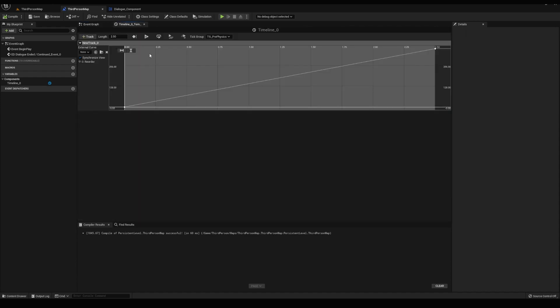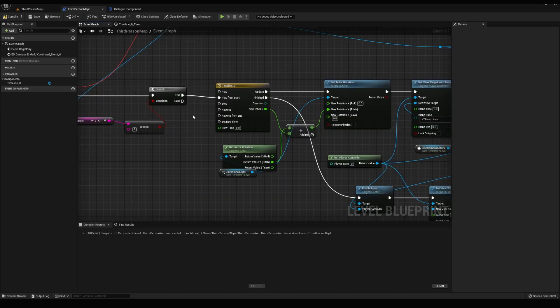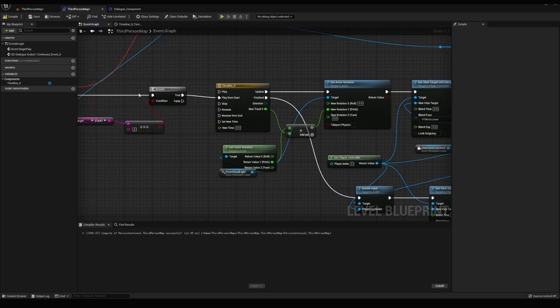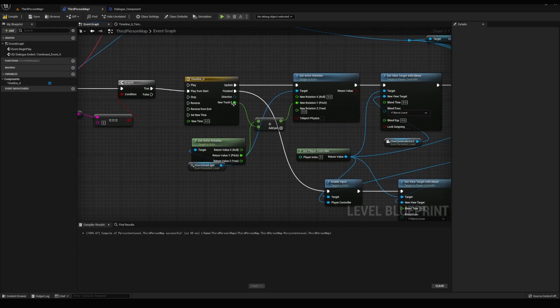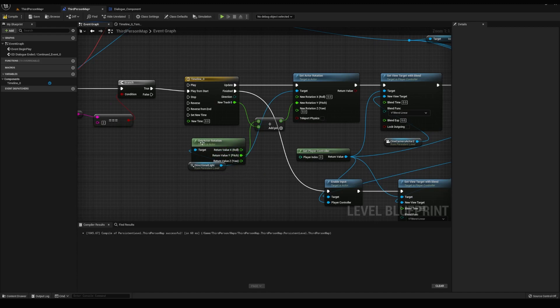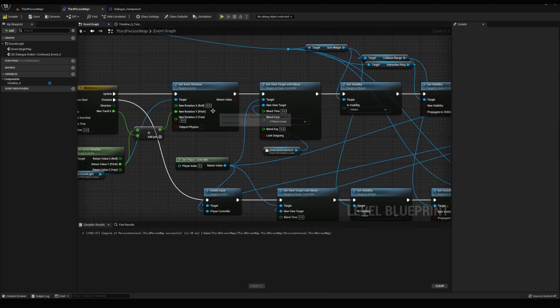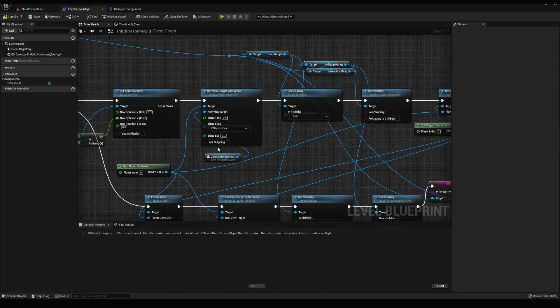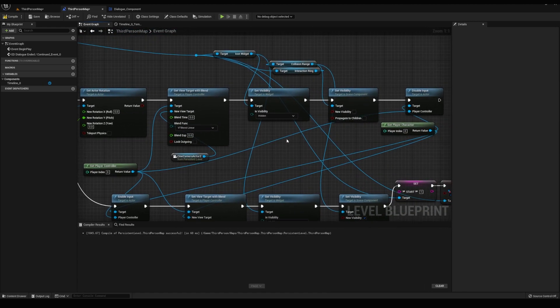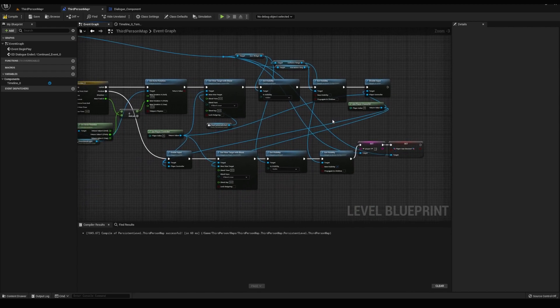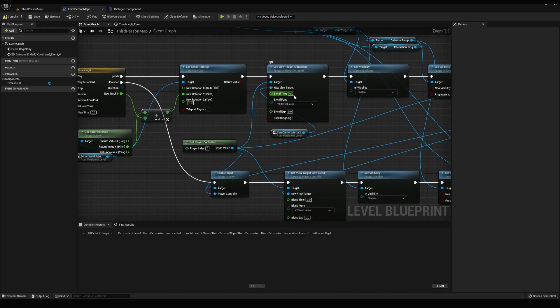Back in the level blueprint, we have our timeline that we set for 2.5 seconds and it always fires from the start. When the timeline is active, this update node runs like an event tick, constantly playing all of the logic after it until it reaches the end. This float track that we made here says for the 2.5 seconds that this timeline plays, we're going to be increasing this curve from 0 to 360. And outside of this timeline, we're getting this float value that's constantly being updated and we're adding it to the current rotation of the sun. From there, it's setting the rotation continuously as well as changing the player's camera angle to the cinematic one that we added. Here we turned off the icon, interaction ring, and player input so that it plays like a cutscene. Then when the timeline finishes, we play the opposite logic. We restore the player's input, the camera, and interaction settings.